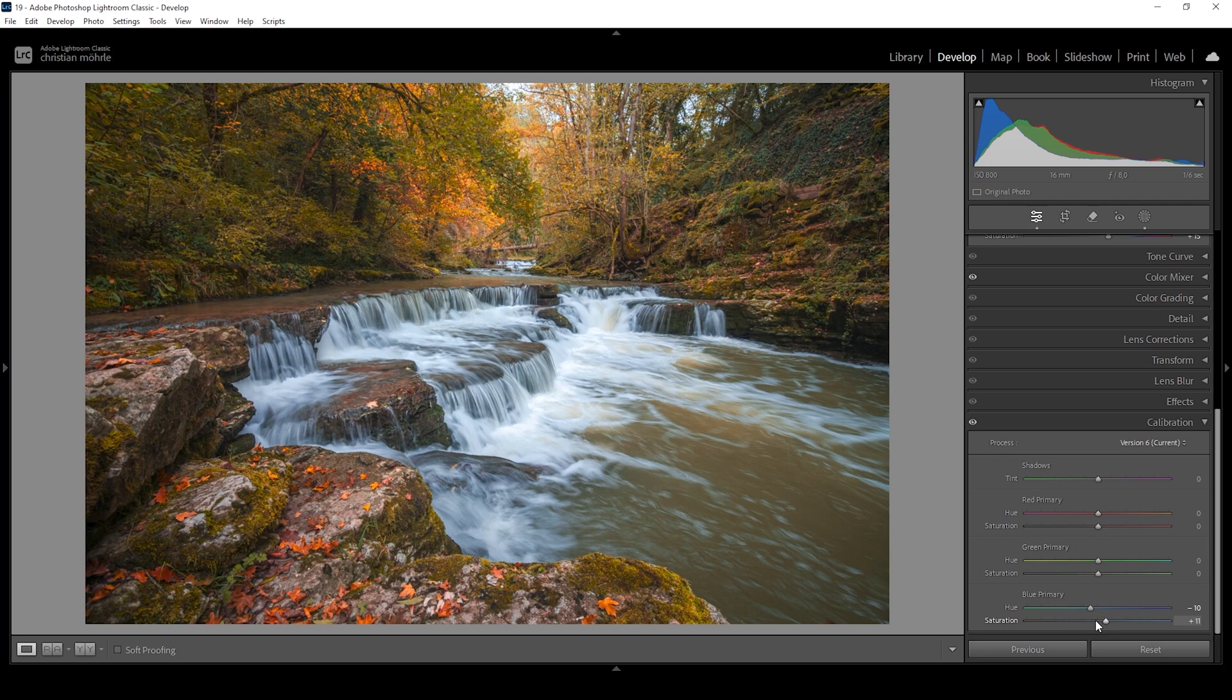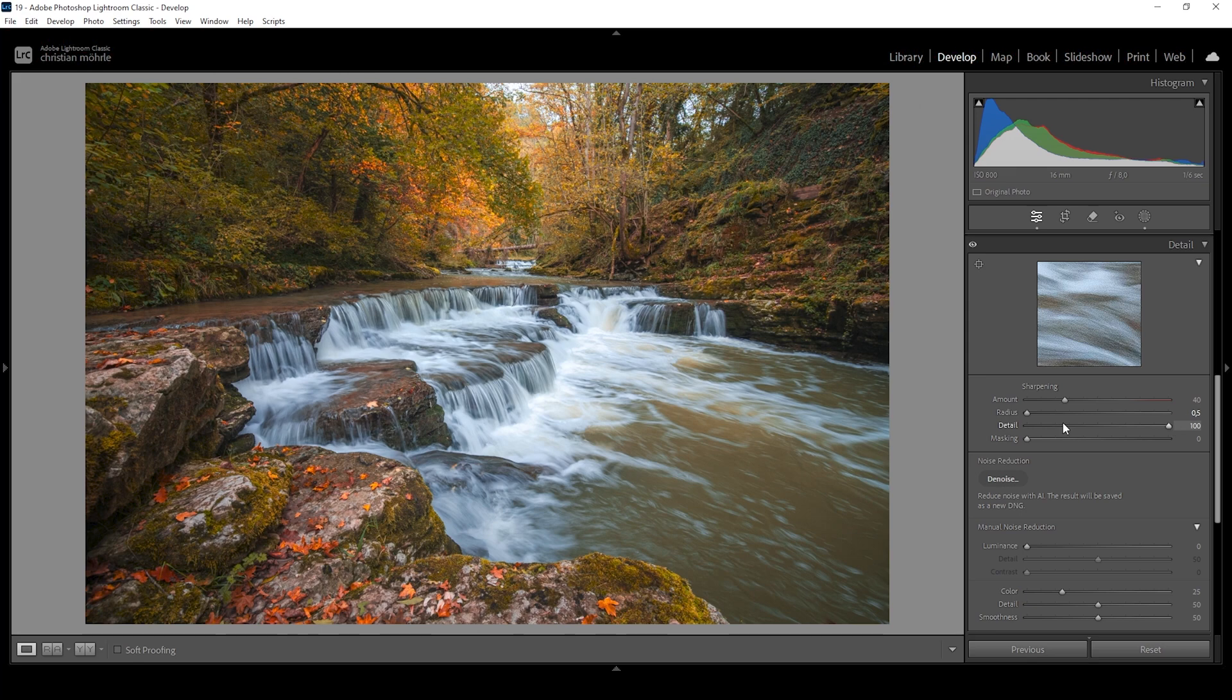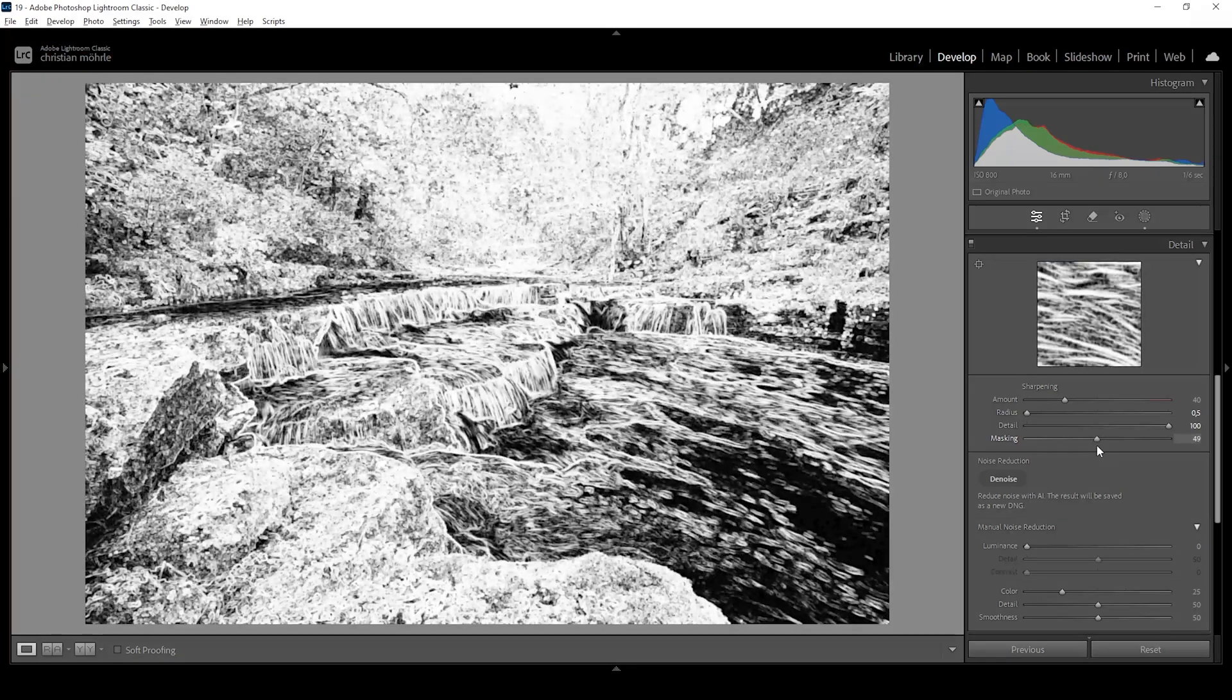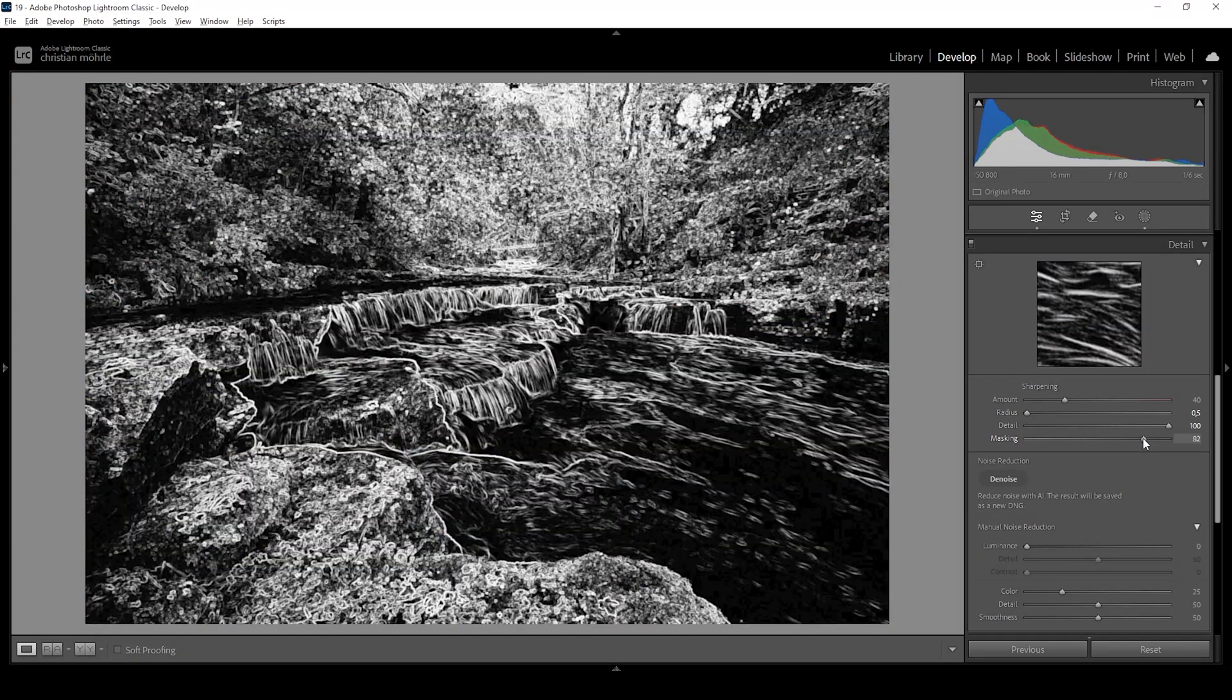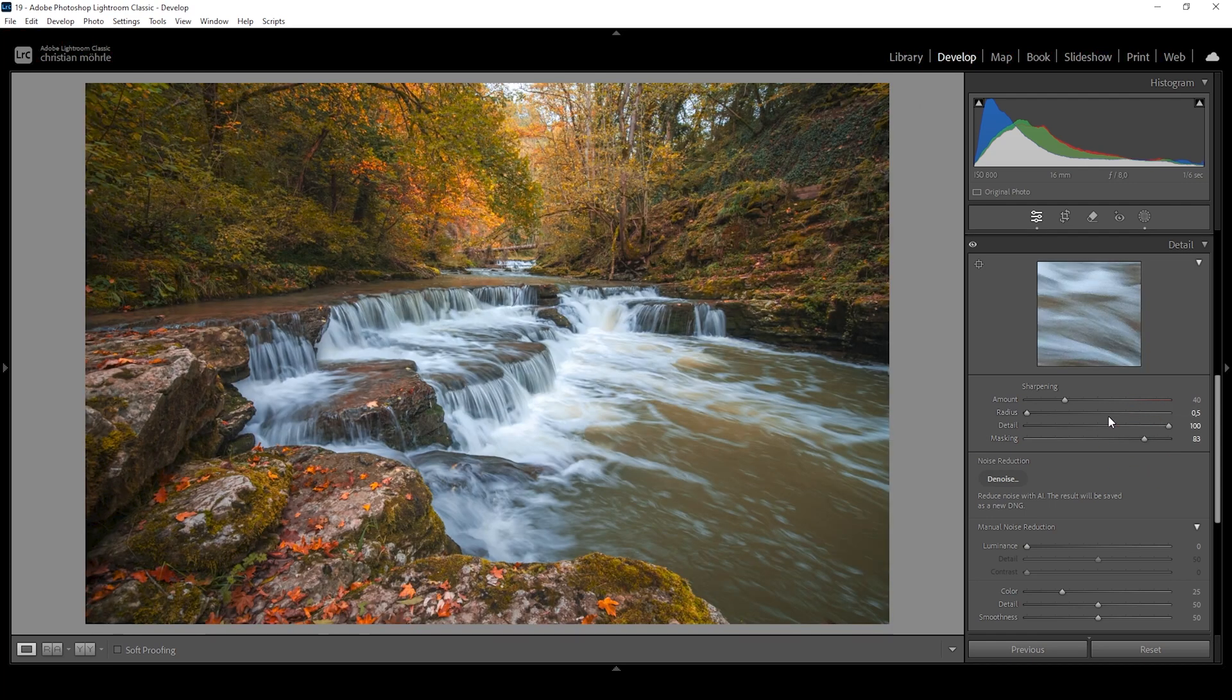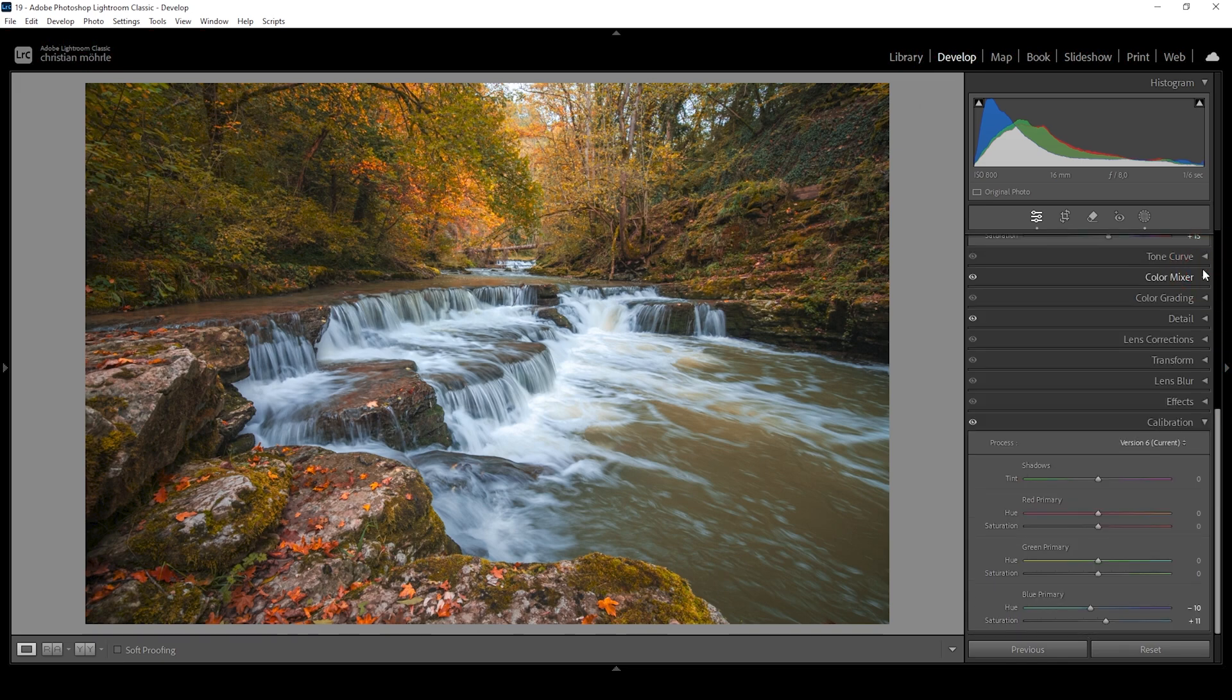Now the only thing left to do is the sharpening in the details tab. I'm going to drop the radius all the way down and increase the details all the way up. That's something I do for every image. This will never change for my editing. The only thing not locked is the masking and the amount of sharpening. So let's apply some masking while holding down the alt key. Since there are a lot of things going on in this image, the masking will not have such a great effect. That's also the reason for me to not increase the amount of sharpening too much, but I still want to bring it up a notch. Wonderful. And I guess we are done editing this image.